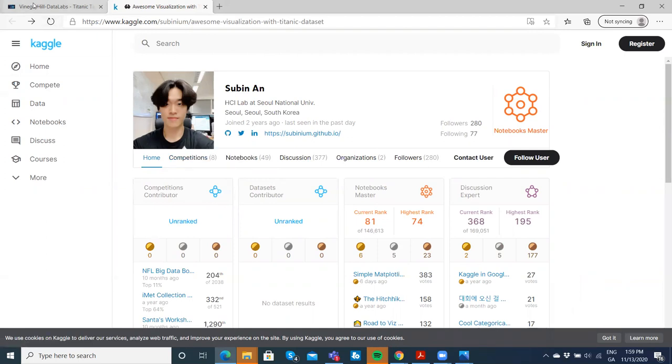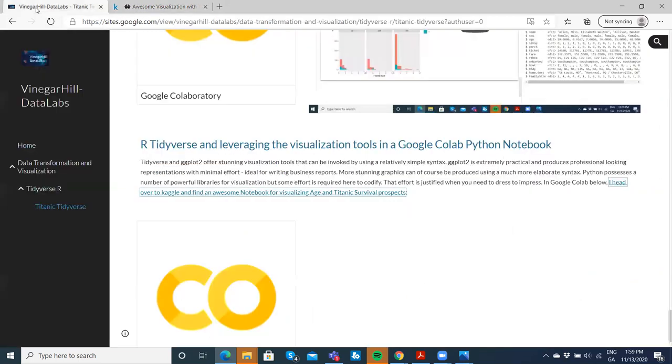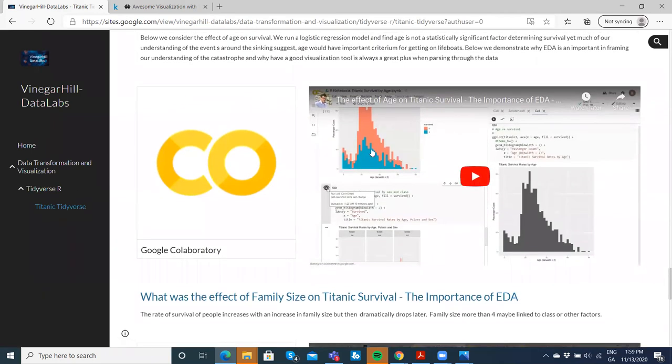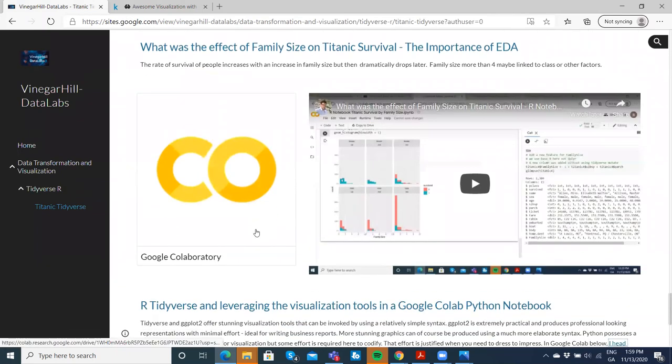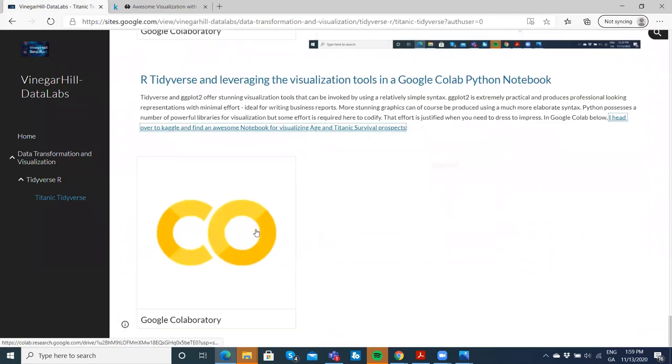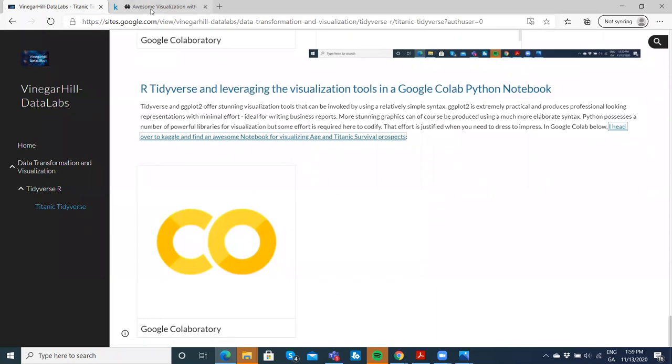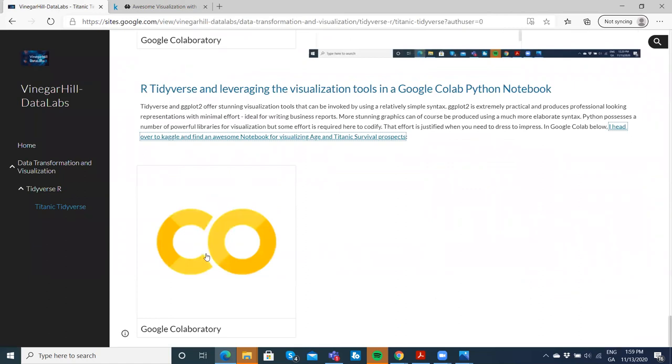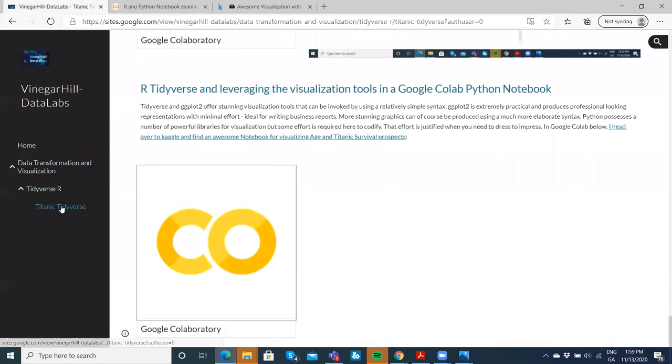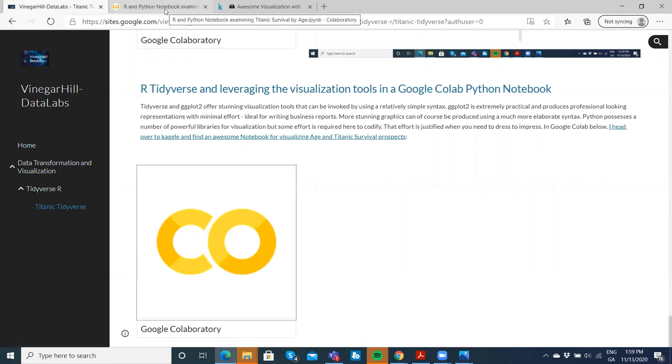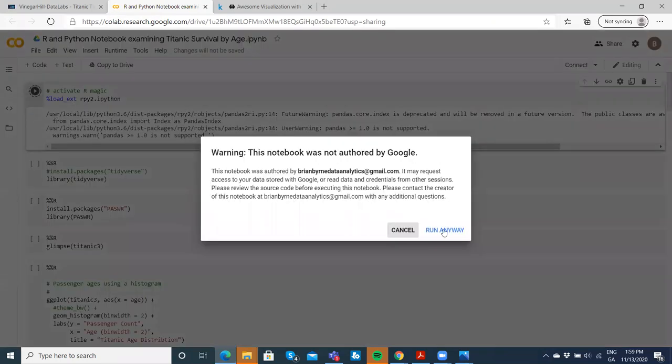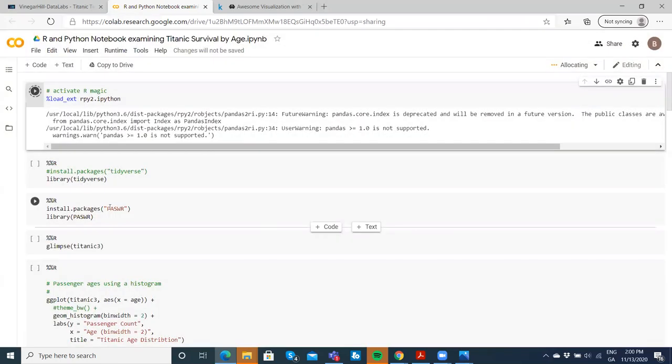I'm going to go back to Vinegar Hill. We've already explored the relationship between age and survival in a previous Google Colab, so we're going to piggyback on that and then follow Sobin's code. I have it here—we're on the Vinegar Hill website in Titanic tidyverse, and we've opened up that Google Colab.